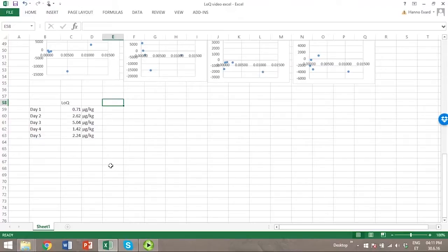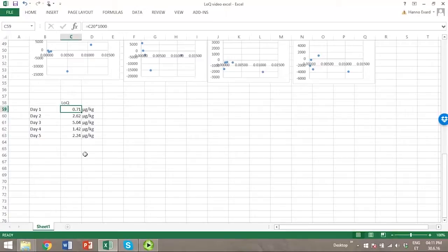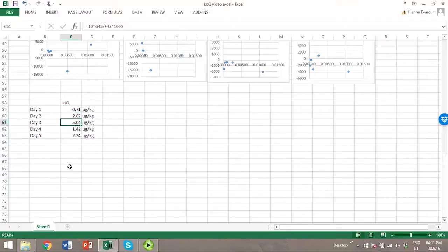We can see here that limit of quantitation varies between days quite significantly. Between day one and day three, the values are seven times different from each other.